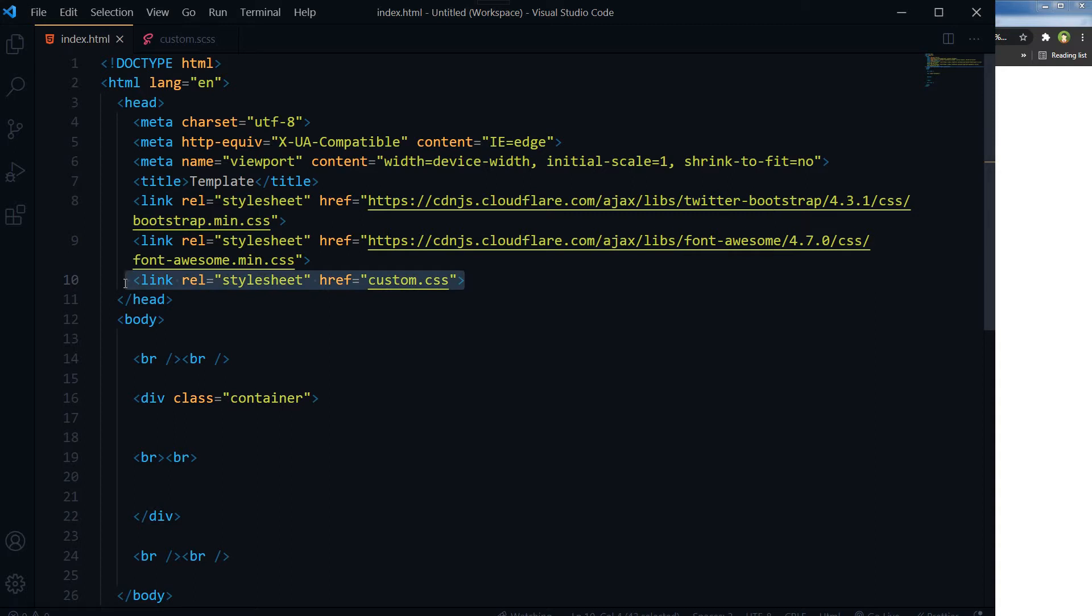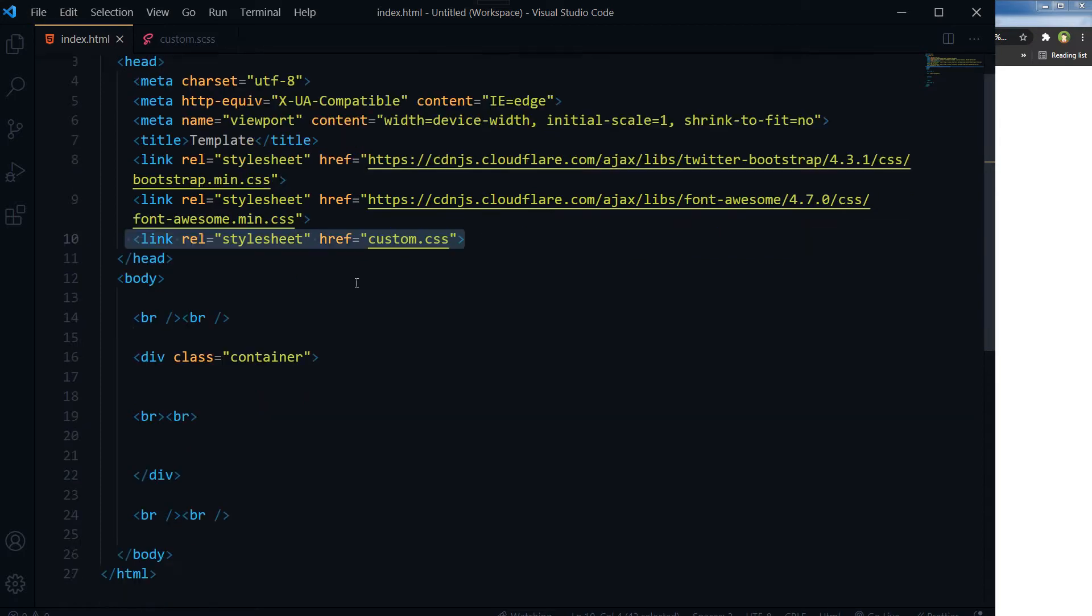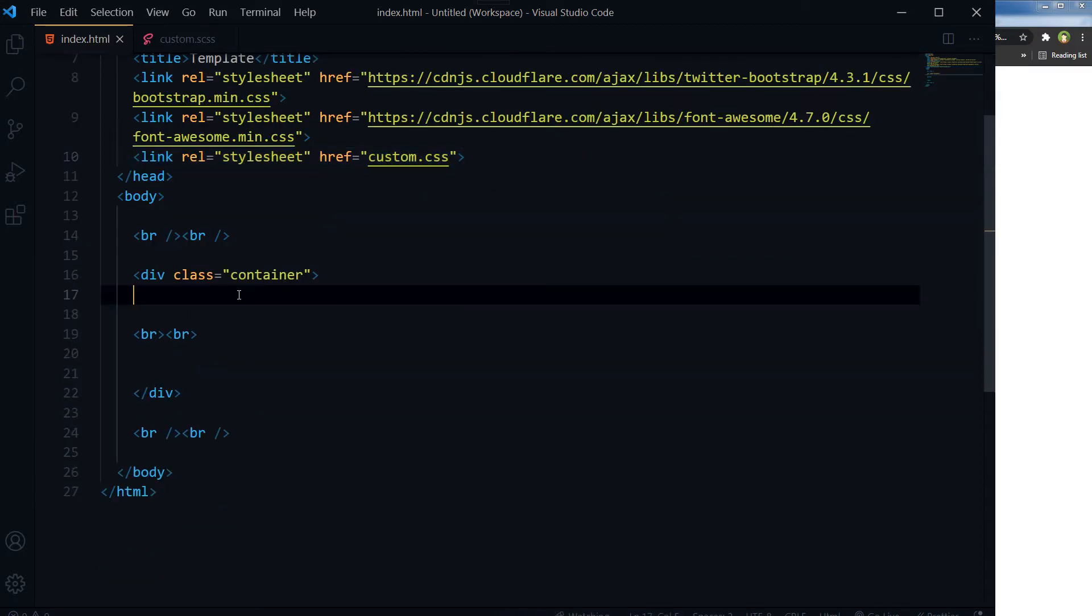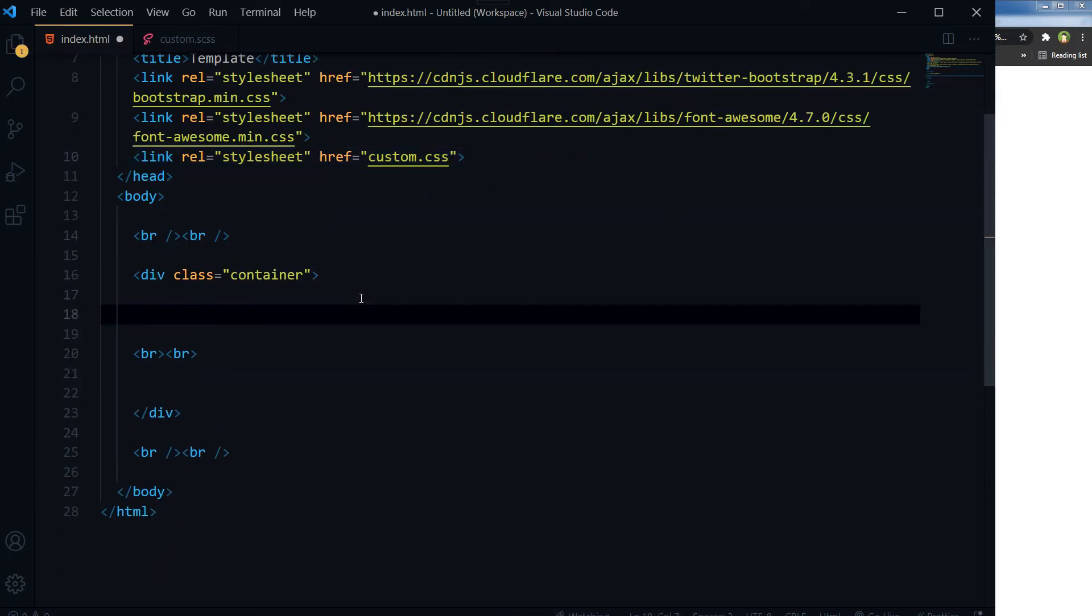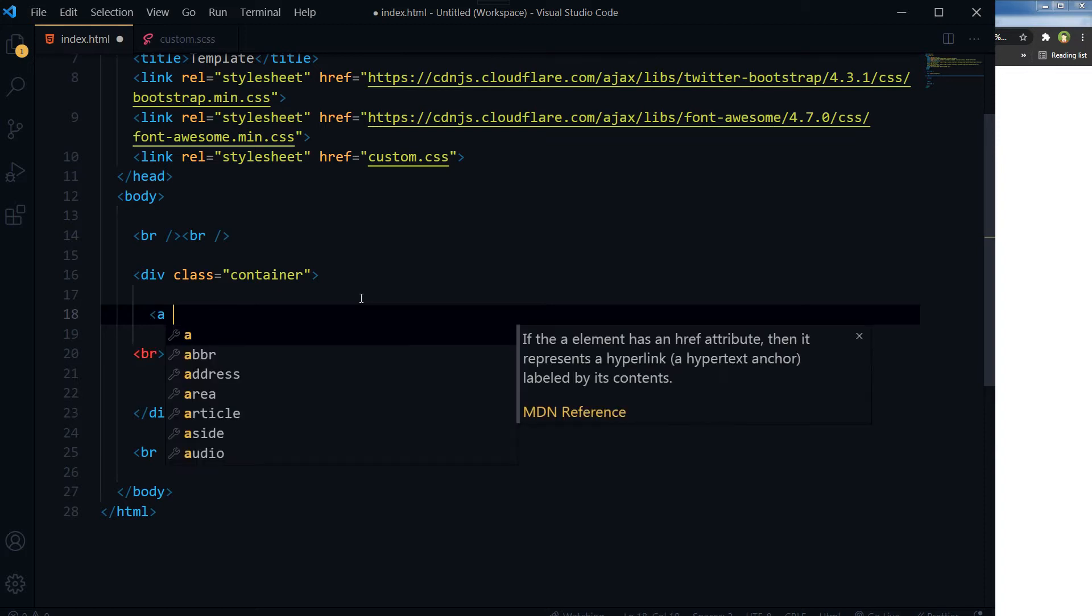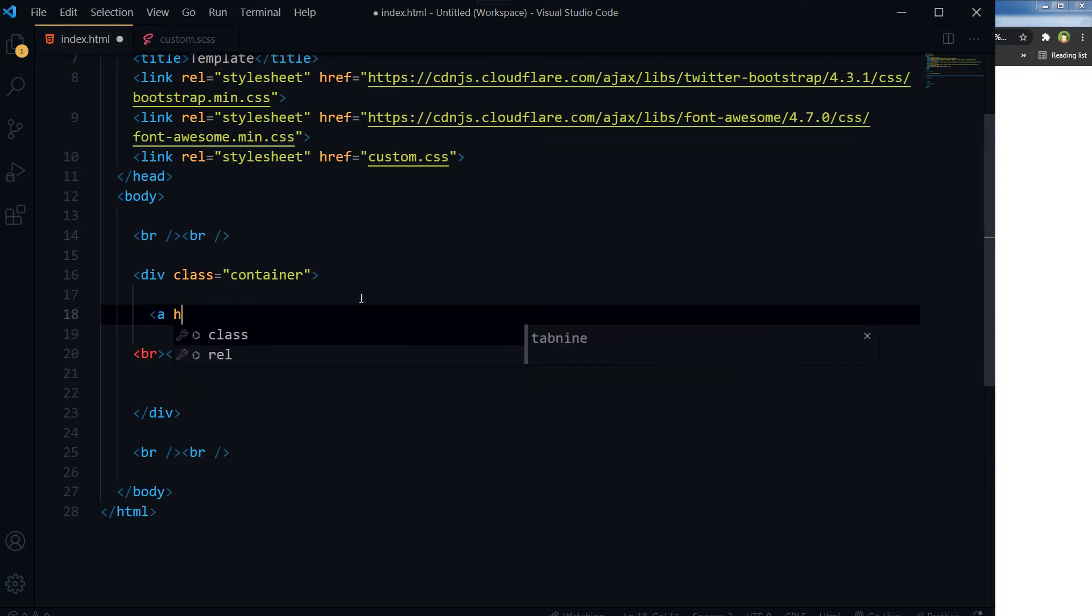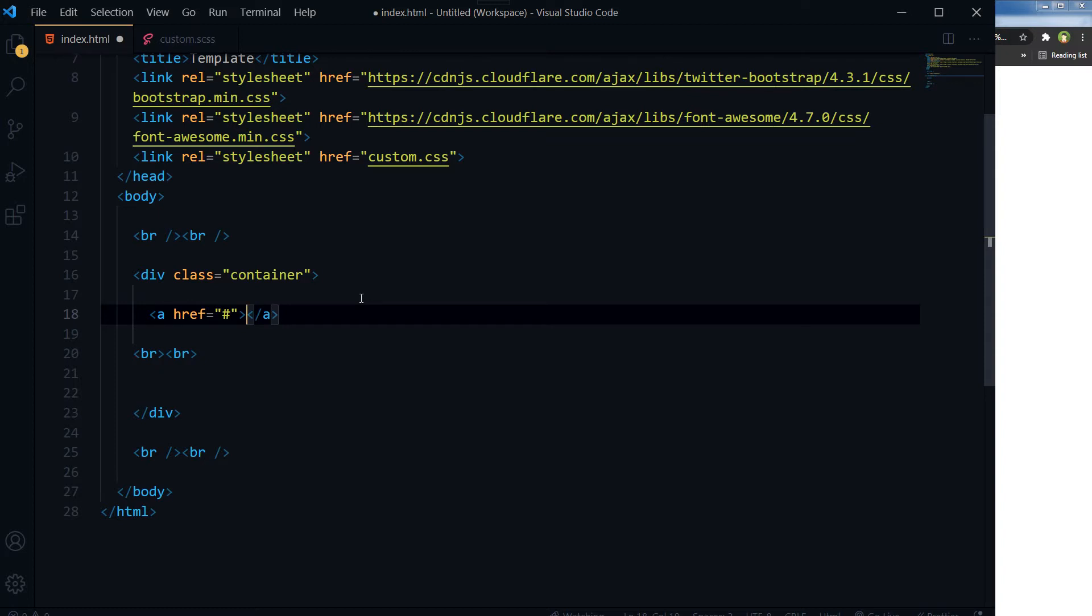Let's take an anchor element and unordered list for now. Link name.